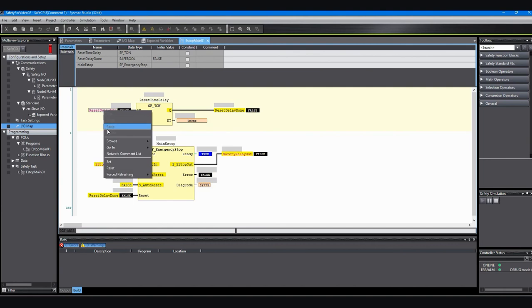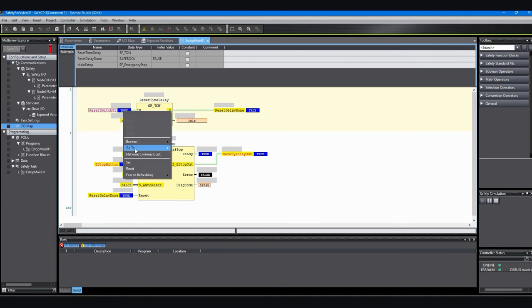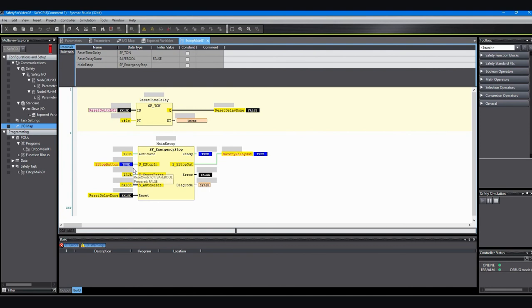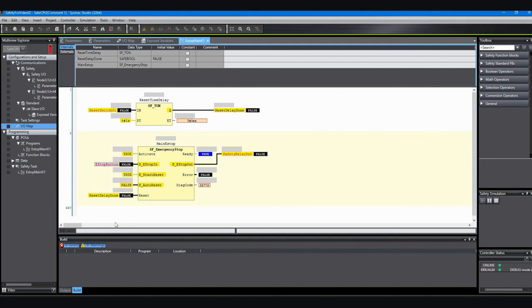So we're going to go up and set the reset switch, and then after a second the reset delay done comes on, which resets the e-stop function block, making the safety relay output on. So now if I reset the e-stop input, you can see that the safety relay output went off.